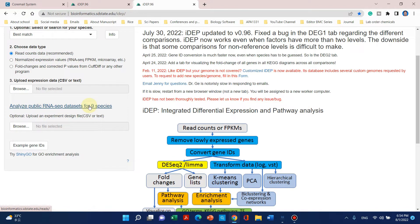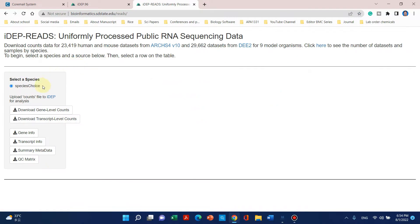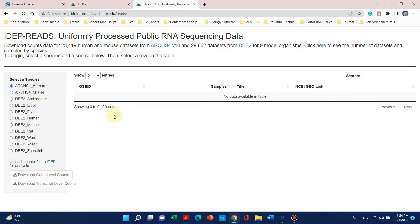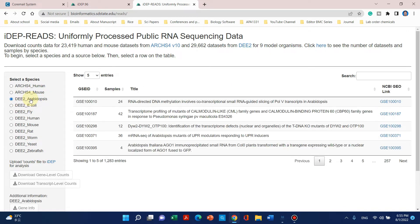This website has integrated nine species and we can select those species one by one according to our choice. The available species are: human, mouse, Arabidopsis, E. coli, fly, rat, worm, yeast, and zebrafish. For today, we will select Arabidopsis.